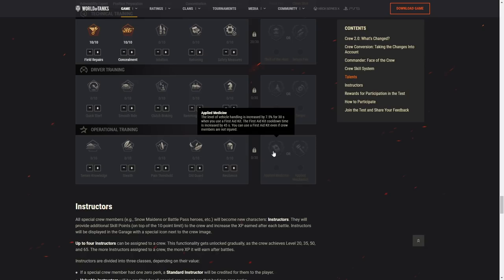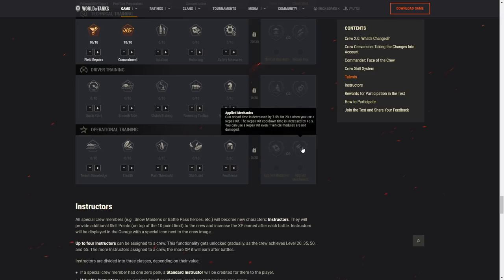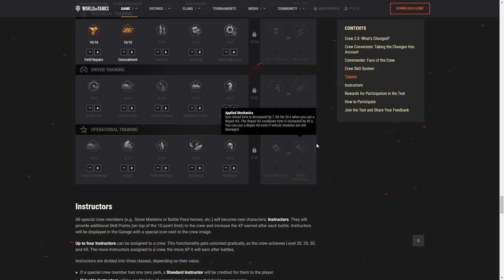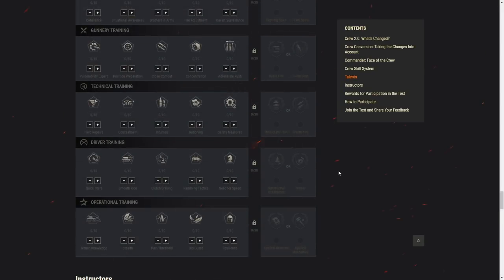Applied medicine. The level of vehicle handling is increased by 7.5% for 30 seconds when you use first aid kit. First aid kit cooldown is increased by 45. This was, the rough idea is the same, but the cooldown is increased compared to the previous version, right? Gun reload time is decreased by 7.5% for 20 seconds when you use a repair kit. So those are some technical things what you can use just to boost your DPM or vehicle handling in situations. Like we have those before as well.